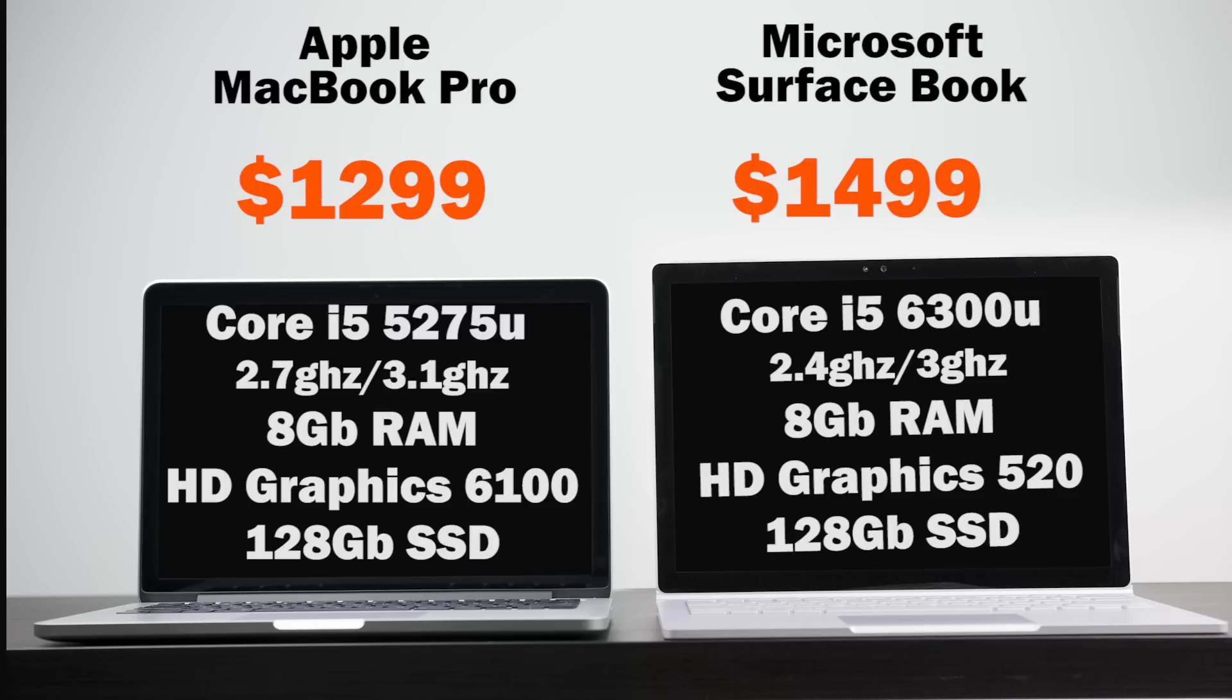The basic version of the Surface Book comes with sixth generation Intel Core i5 CPU clocked at 2.4 gigahertz, which is slightly slower than the 2.7 gigahertz on the MacBook, but you do get 8 gigabytes of RAM, Intel HD 520 graphics, as well as a 128 gigabyte solid state drive from Samsung.